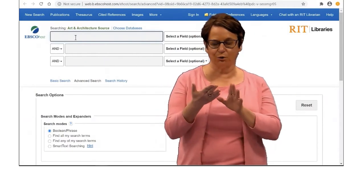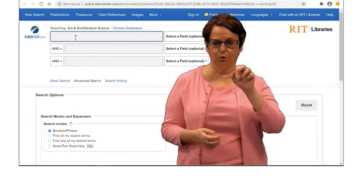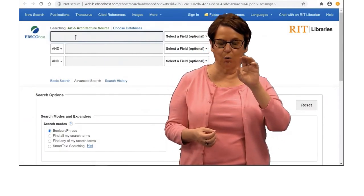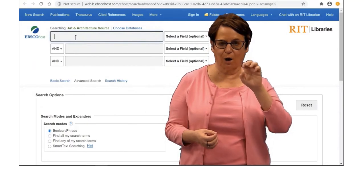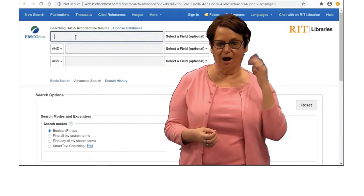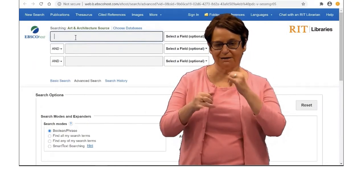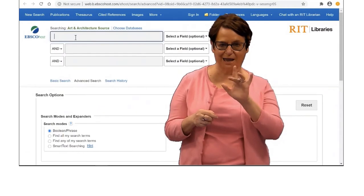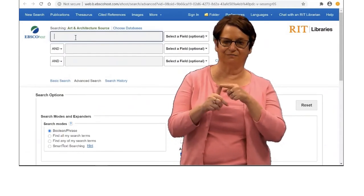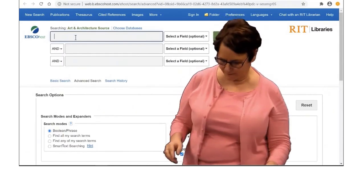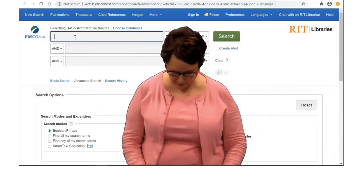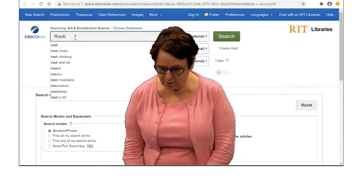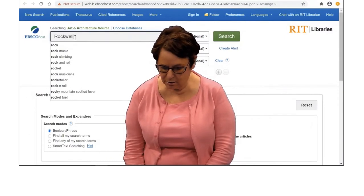Suppose I want the designer Norman Rockwell. I will type in his last name, comma, one space, followed by his first name.